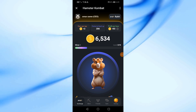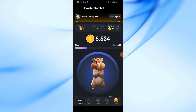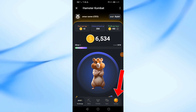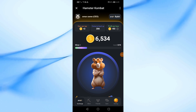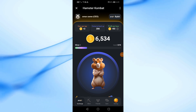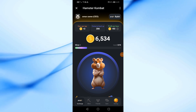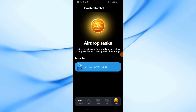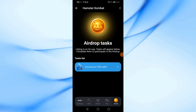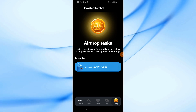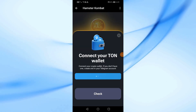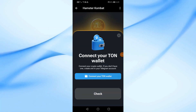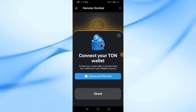After that, click on the airdrop option on the right. Now on this page, click on Connect your TON Wallet. Again, click on Connect your TON Wallet here.